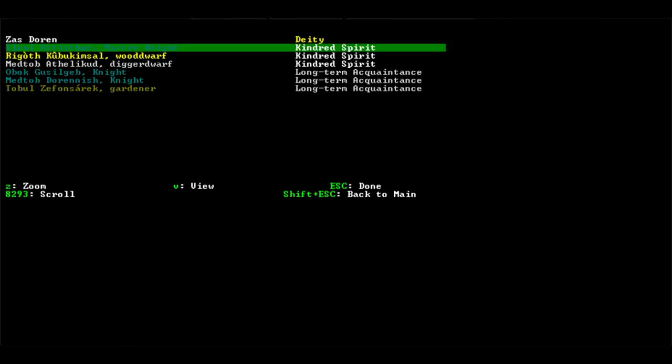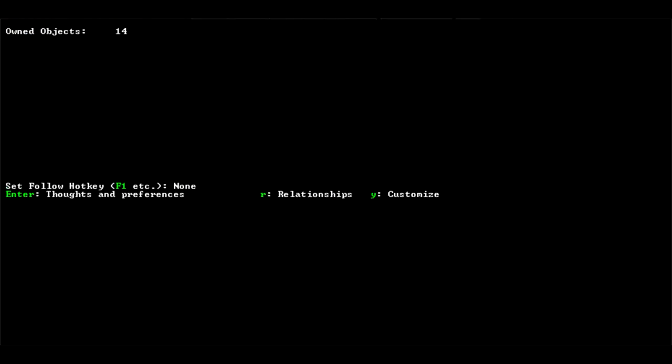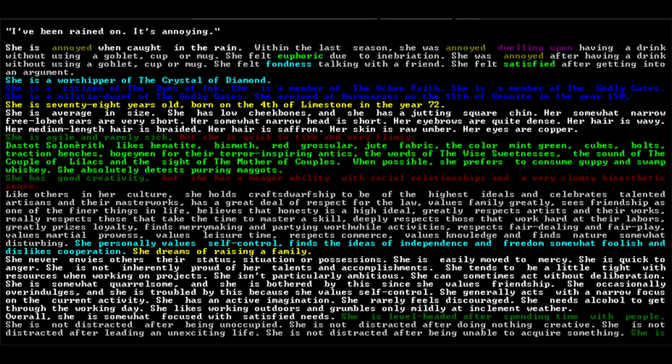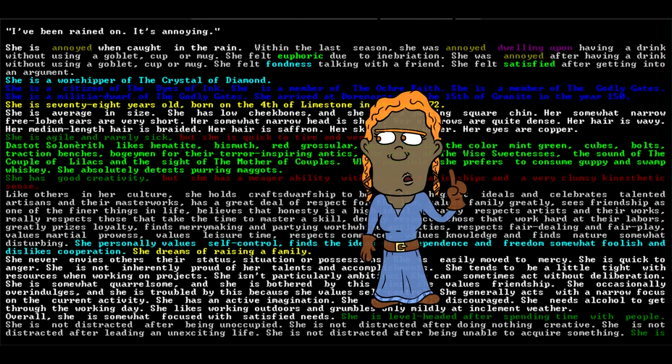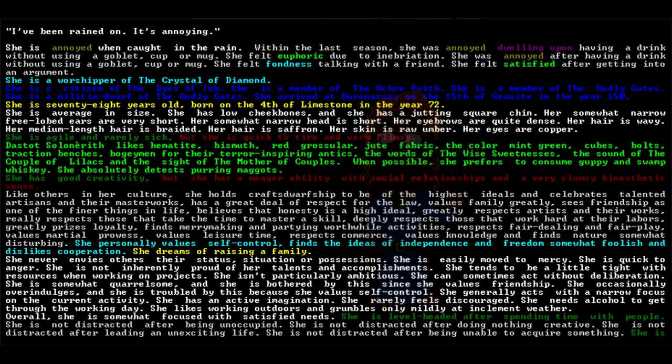Let's look at Dassa. You're just friends with people, not falling in love with anybody. She too has been rained on and hates it. She is 78, average size, low cheekbones, jutting square chin. She personally values self-control, finds the ideas of independence and freedom so much foolish and dislikes cooperation. Oh man.